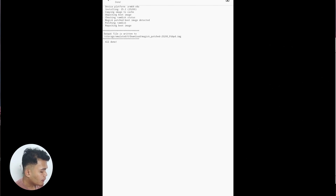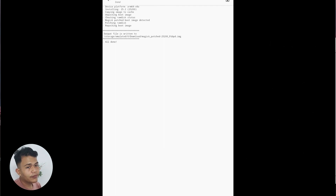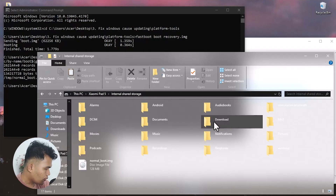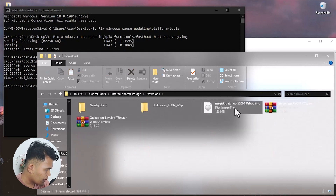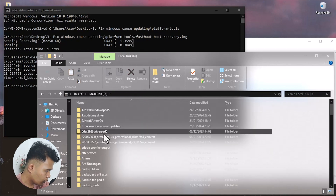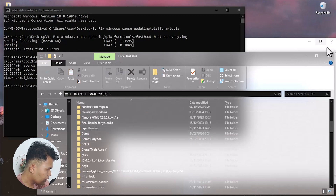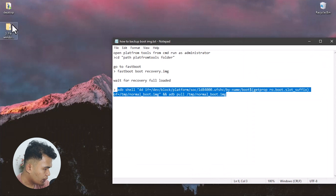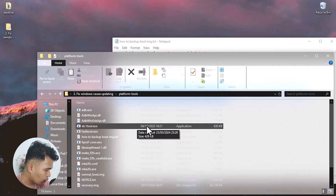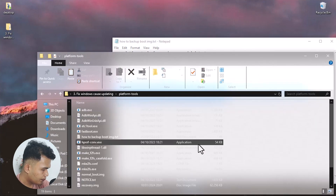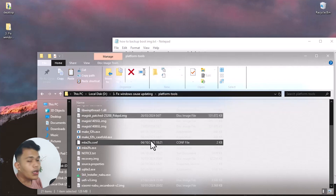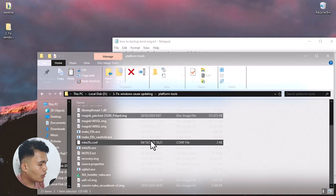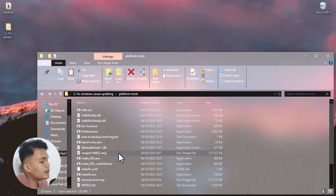Once done, Magisk will generate a patched file — for example, 'magisk_patched_25200.img'. Copy that file from the Xiaomi Pad 5 to your PC's platform tools folder. This is now the rooted version of the boot image. You can rename the Magisk file to something memorable.